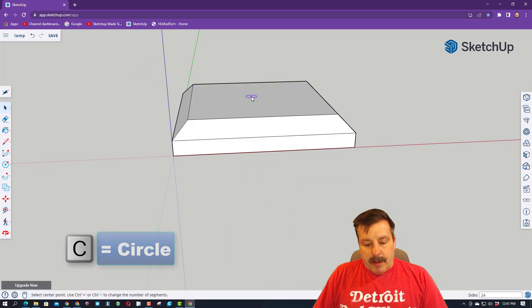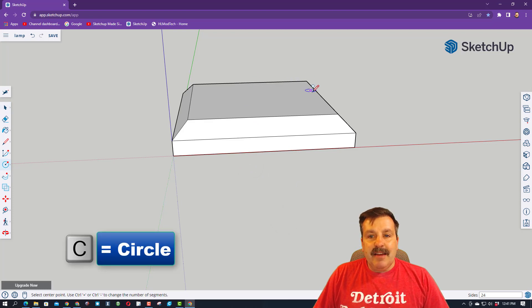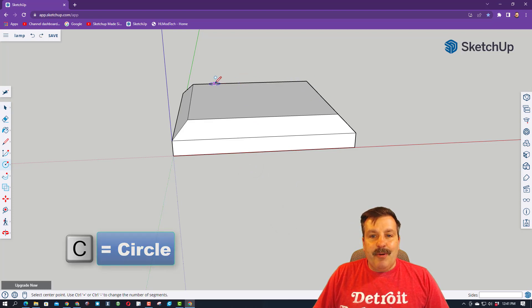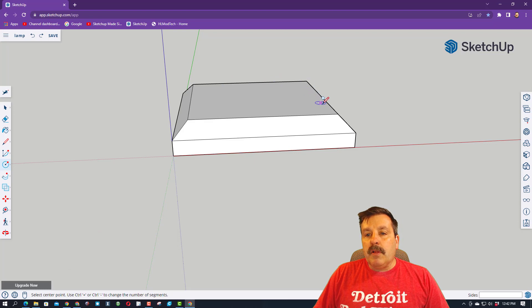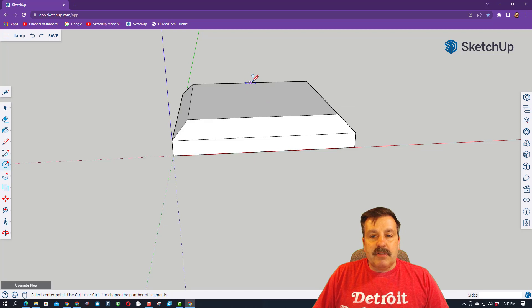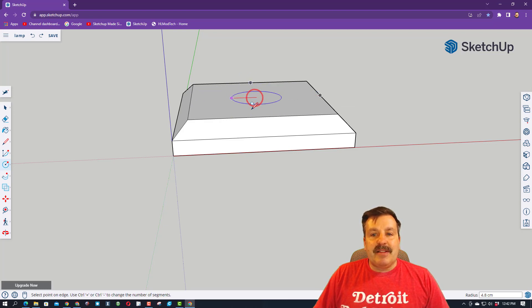Now, on the top of this, I want to put a cylinder, so I'm going to hit C for a circle. Alright friends, this is kind of cool and kind of tricky. We're moving along the edge of this shape, and you'll see it say midpoint. So that means I want one midpoint, so now I'm going to go over to the other side, and now I've got both midpoints, and that takes me to the center. It's that easy.